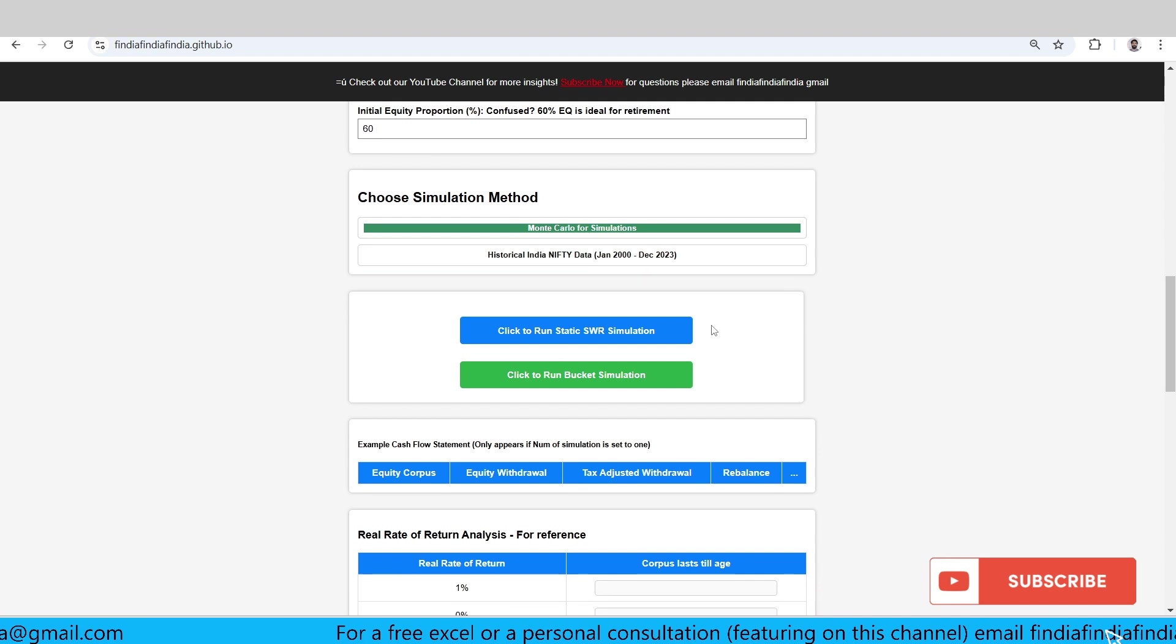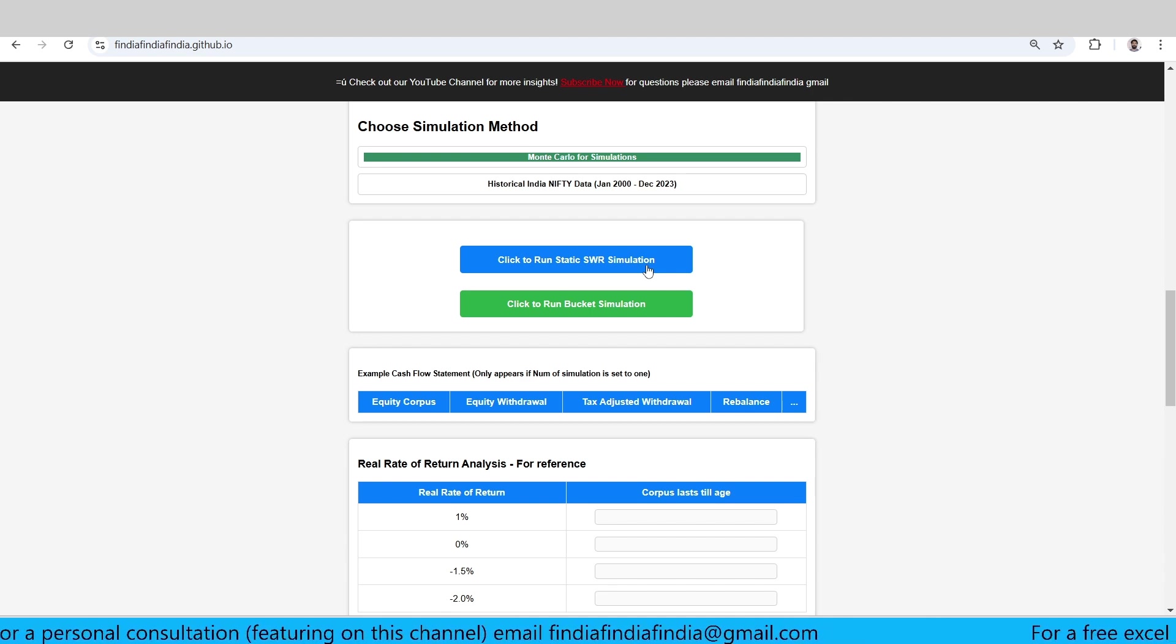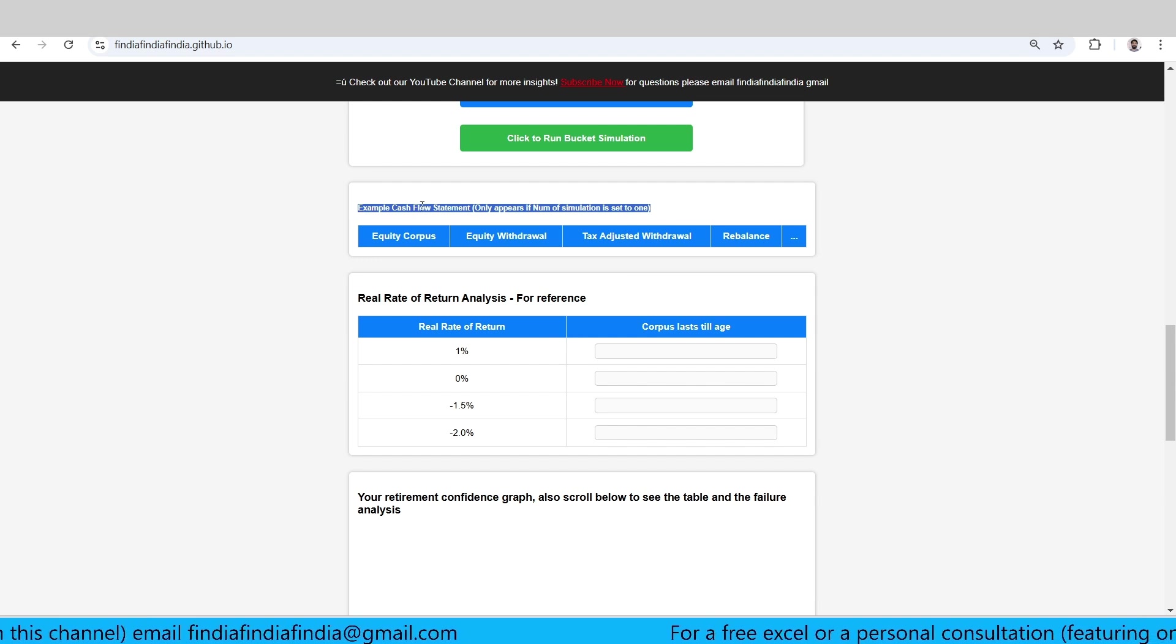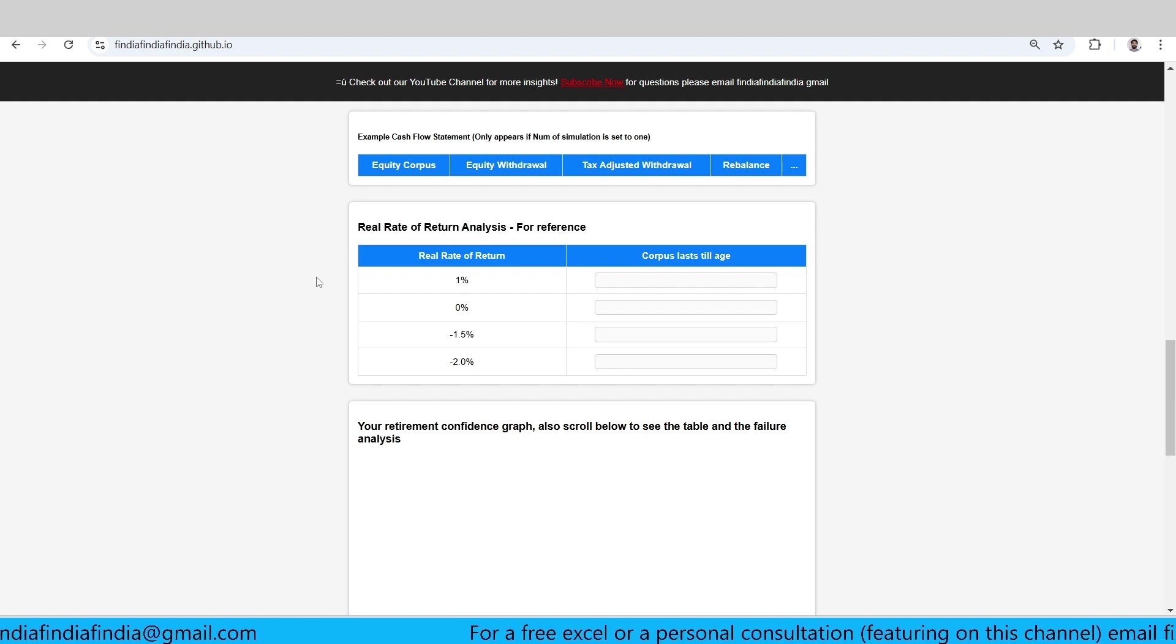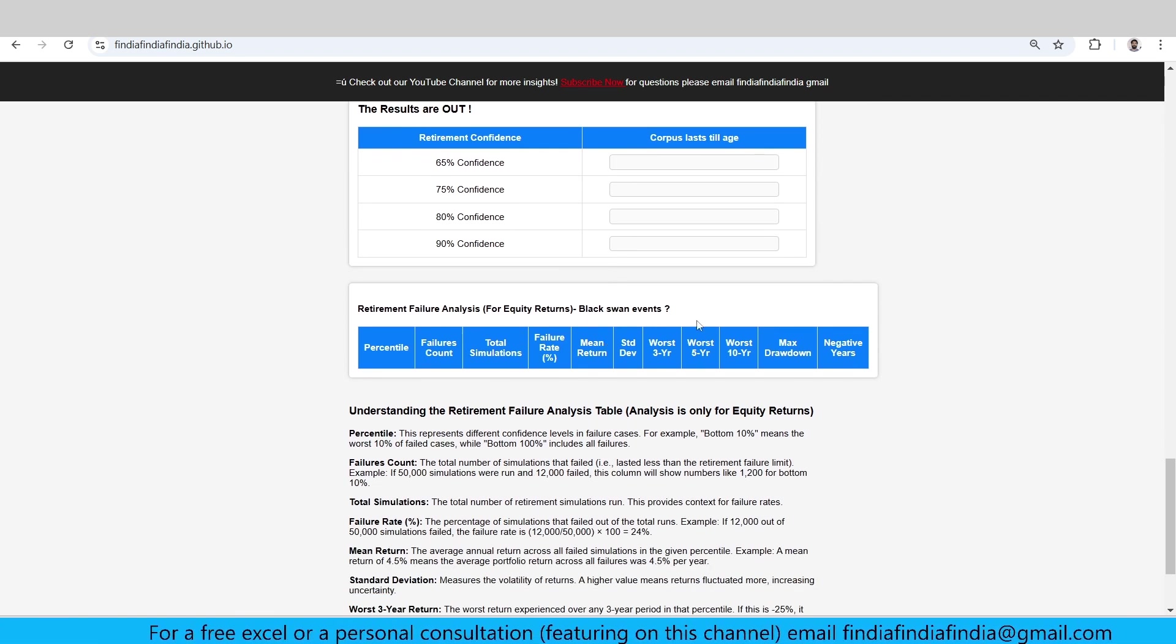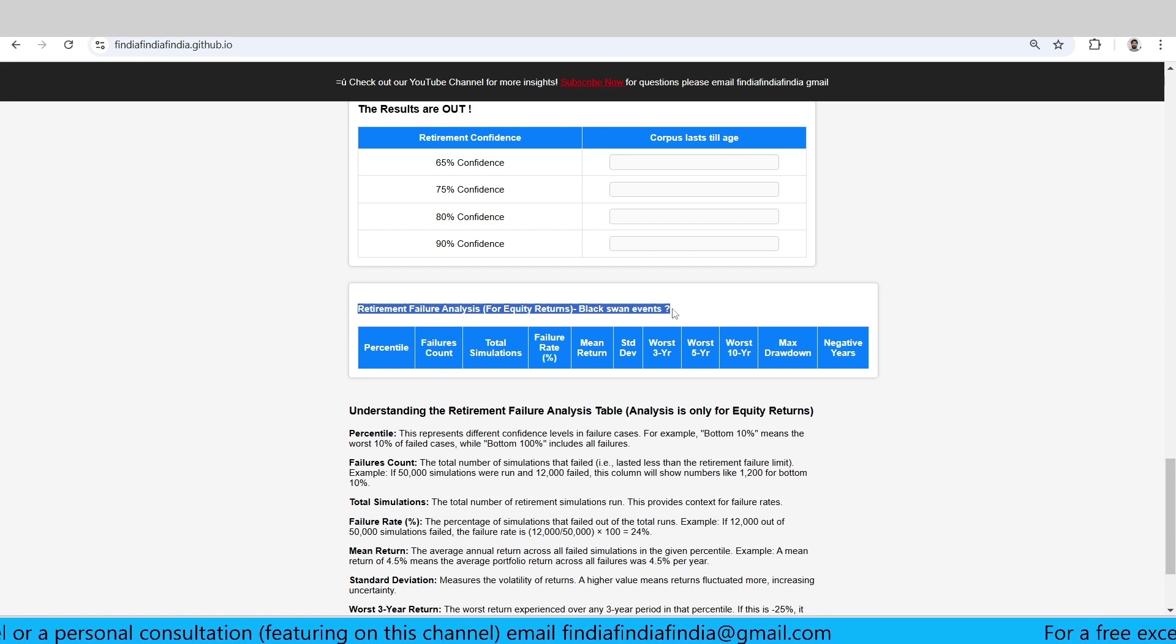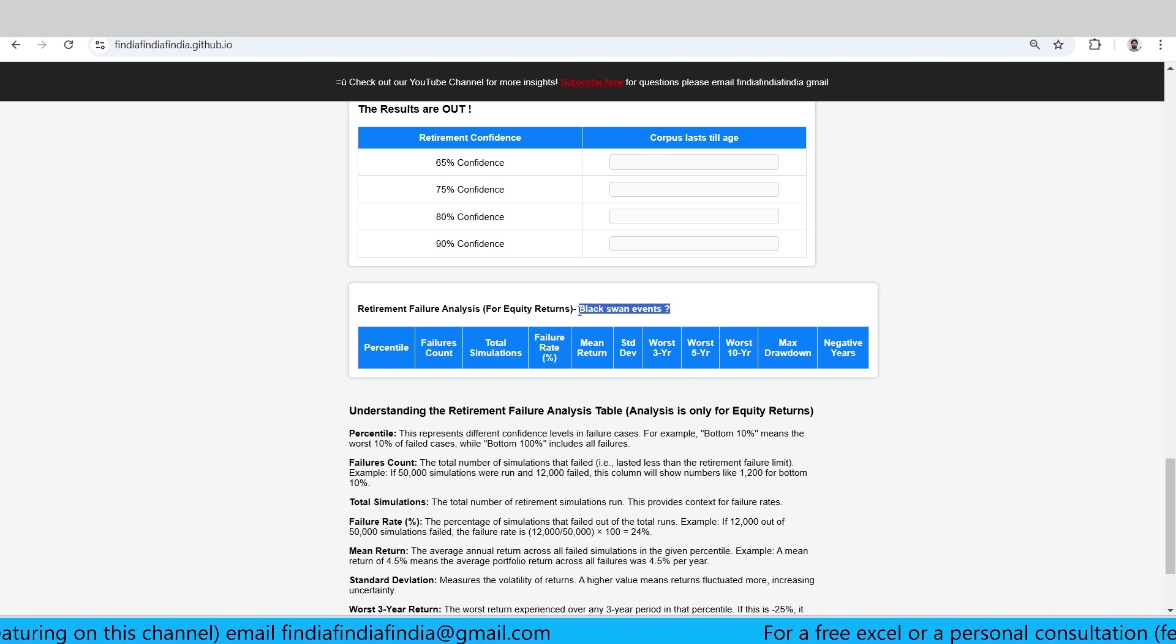There are two ways to run the simulation. One is a static SWR method wherein you are going to fix your equity and debt every time, every year, rebalancing it so that your ratio is always maintained. Other is the bucket which we keep using in our calculator. This is the example cash flow that we have. A real rate of return analysis for your reference is given here, and there's a confidence graph. And there is a new awesome retirement failure analysis table which could show you why these things are failing.